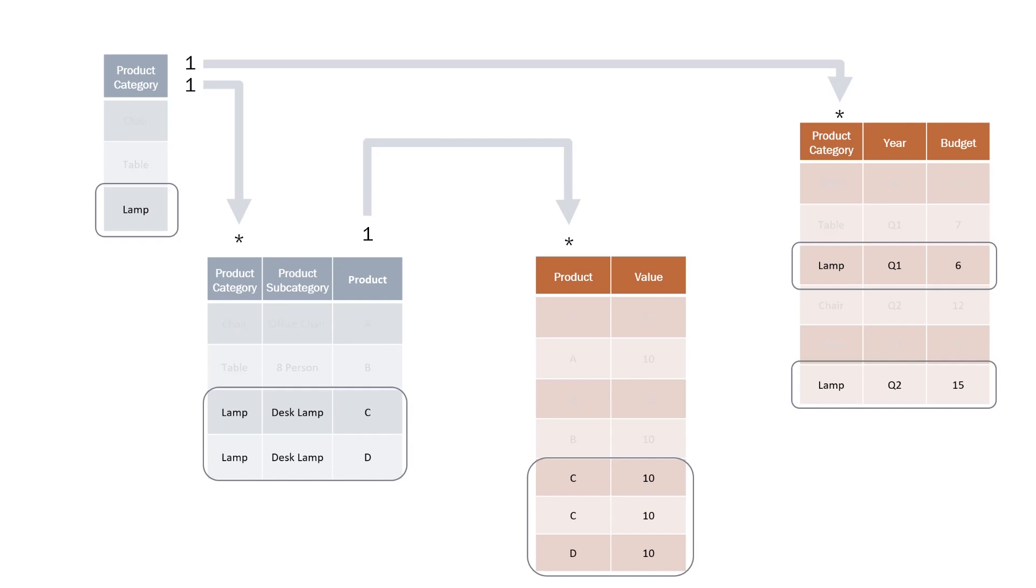If we now filter lamp, we can see that it continues to propagate through to the product table and to the sales table. However, it also propagates across the budget table and we can see that the budget for lamp is 6 plus 15, 21.